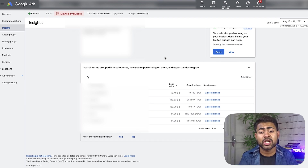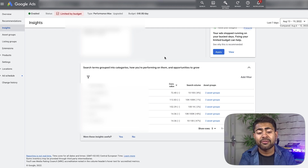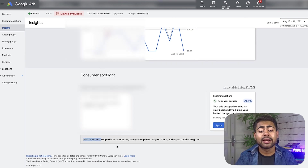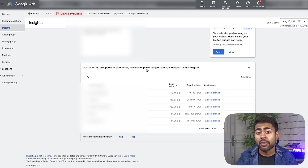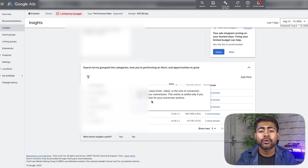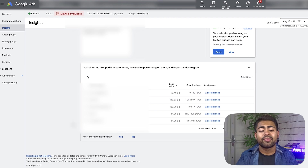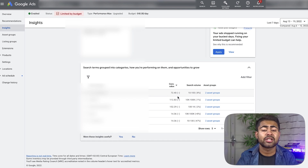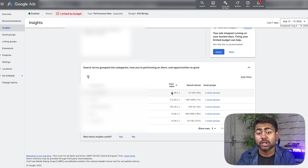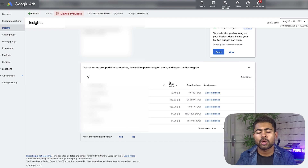If you read the title, it says 'search terms grouped into categories — how you're performing on them and opportunities to grow.' This is a big revelation for a lot of e-commerce store owners, because it says search terms — which essentially translates to keywords — and it says how you're performing on them, meaning data-driven results you've already gotten. And this is telling you how your campaigns are performing with them, plus opportunities to grow, which essentially means this also has potential keywords for you to use in your titles, descriptions, or any type of search engine optimization you decide to do that you might not already be using. So it's a three-in-one — really helpful for making your overall product pages better.